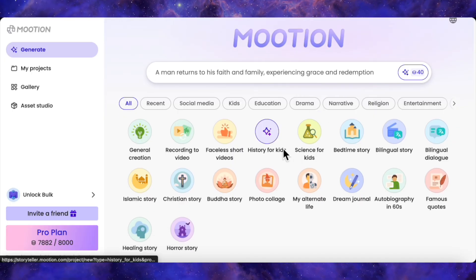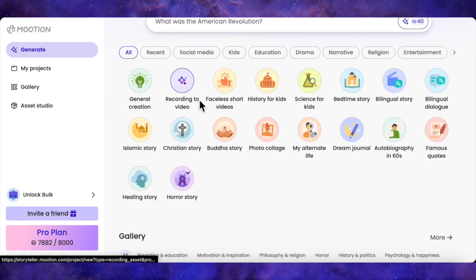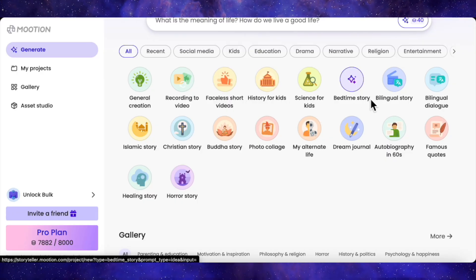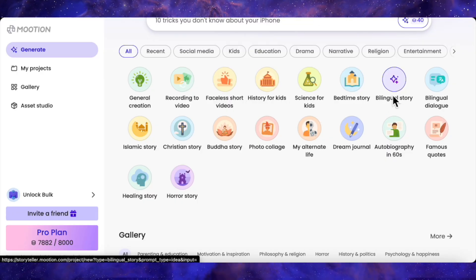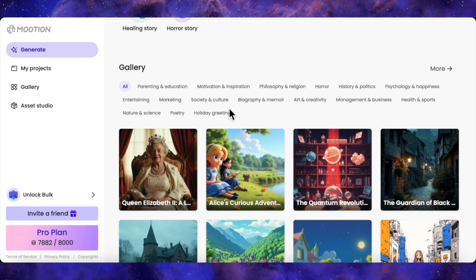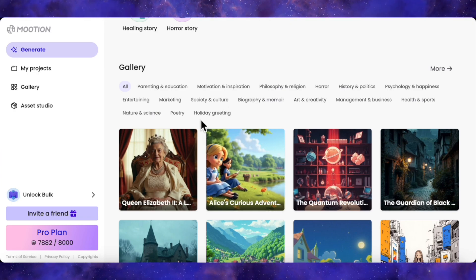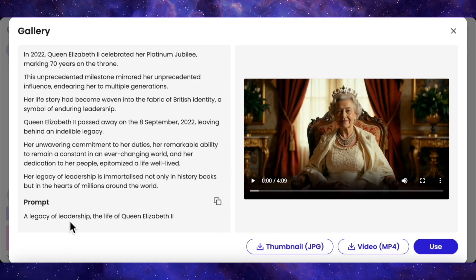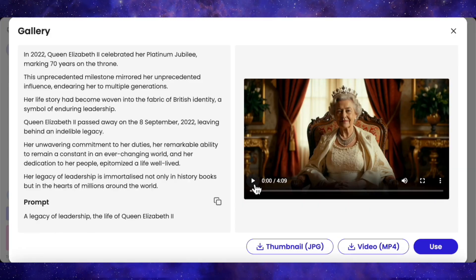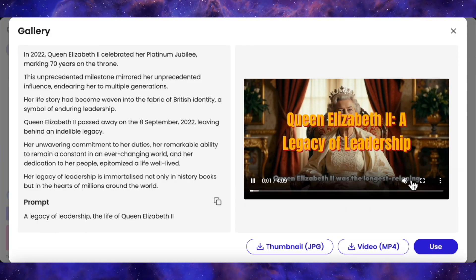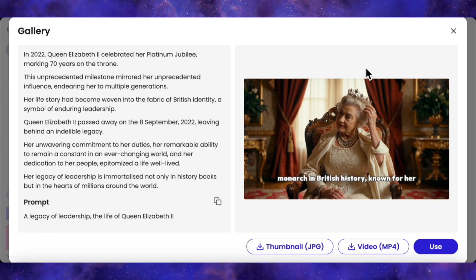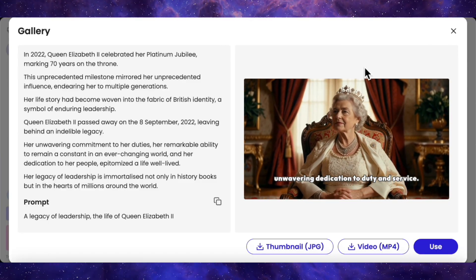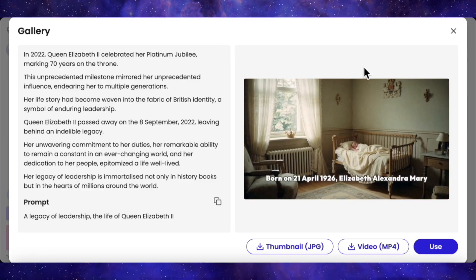Scroll down and you'll find a ton of templates: faceless shorts, science for kids, bedtime stories, autobiographies, horror stories — the list is massive. The gallery is also cool; you can see what other users are making. Check out this one on Queen Elizabeth — this whole four-minute video came from one prompt: the animation, the subtitles, the scene changes. It's just incredibly slick. But we're here for my favorite feature: audio to video.